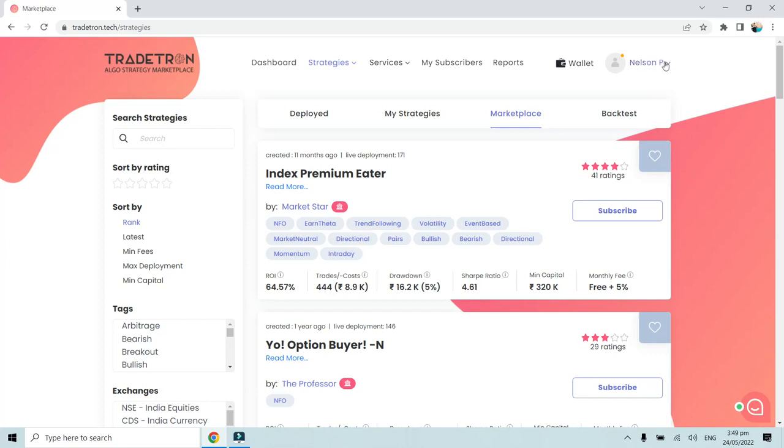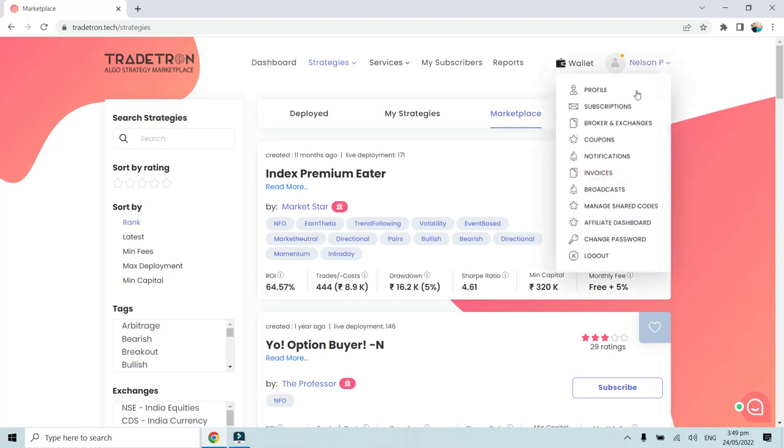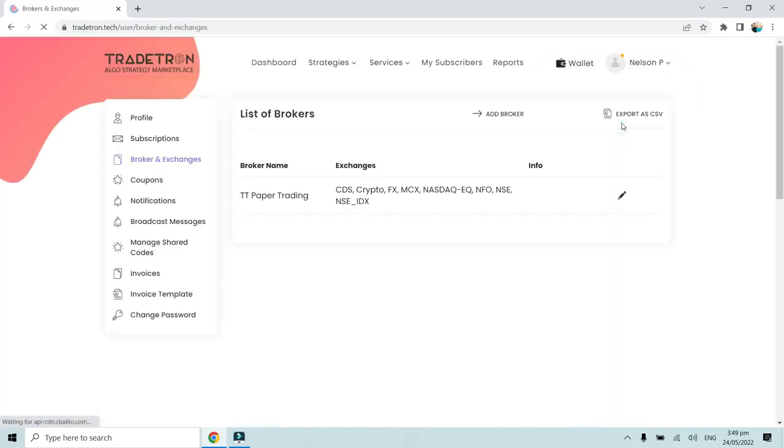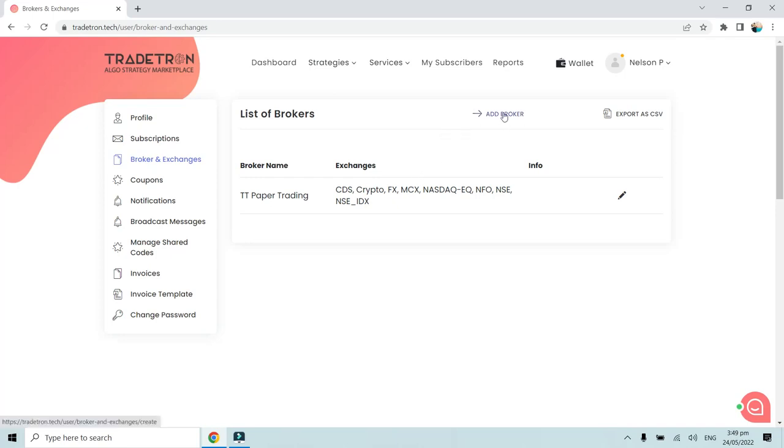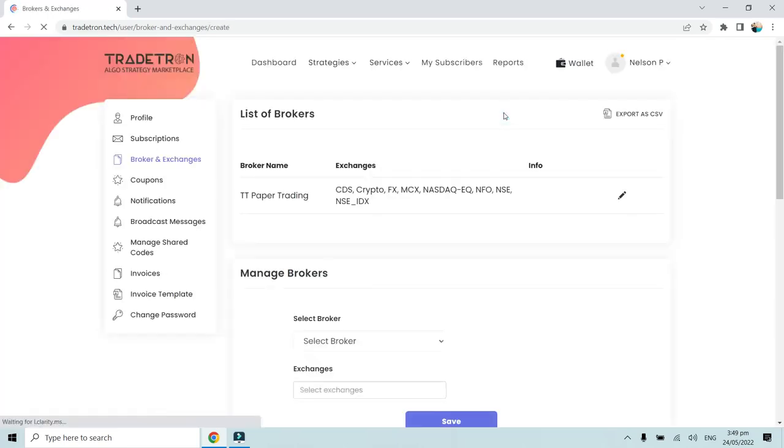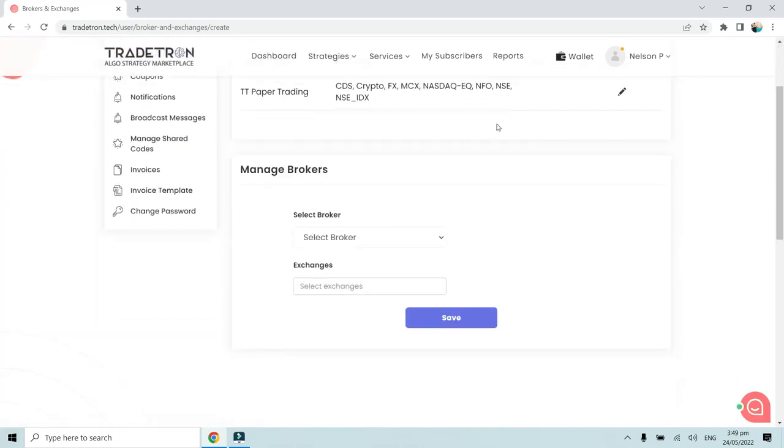Go to the right hand side top corner where you will see your name. Navigate to the Broker and Exchanges section. Here we will see the list of brokers. You will have to click on Add Broker.